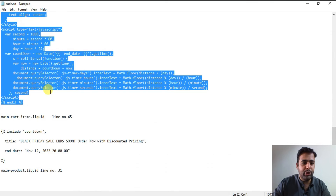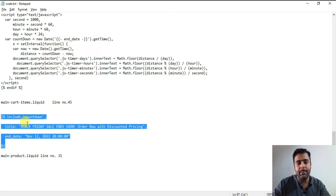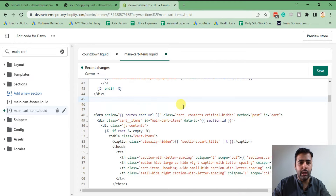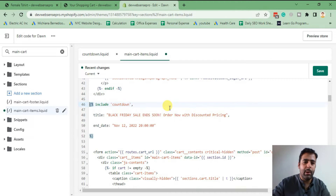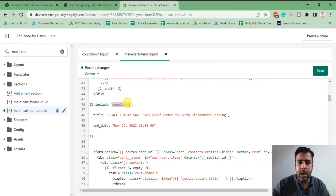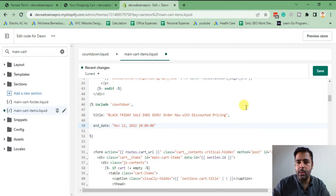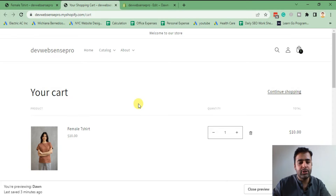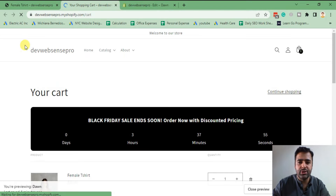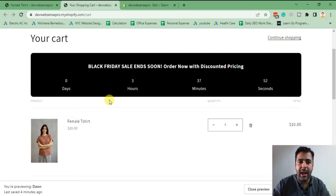I'm going to copy the code for the snippet include — again, you will find all of the codes in the YouTube video description. I've included the countdown snippet in our cart file. That's the title which you can change as per your requirements, and these are the timings which you can also adjust. Hit save, and once saved, refresh to see the countdown timer showing up.